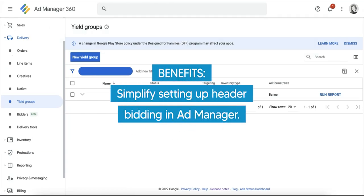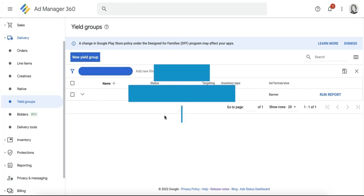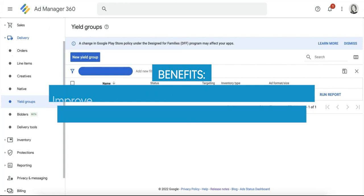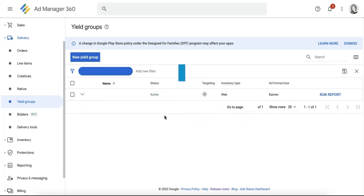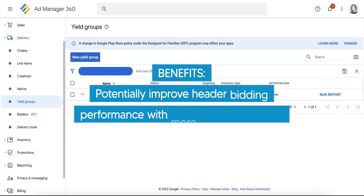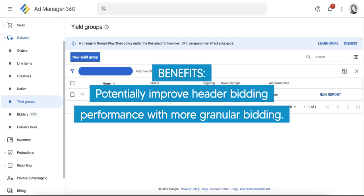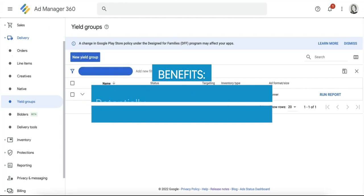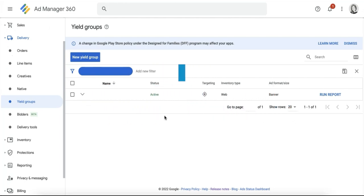Second, it improves header bidding performance analysis as reporting is now consolidated and discrepancies are reduced across all demand channels. Last but not least, there is a chance that header bidding performance will be better as it utilizes granular bidding using actual bid amounts instead of price priority line items.